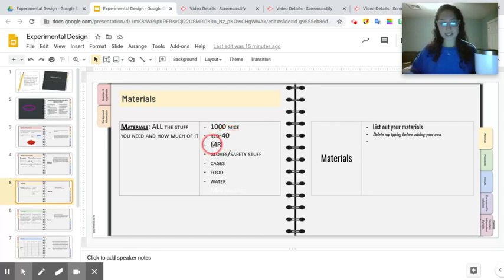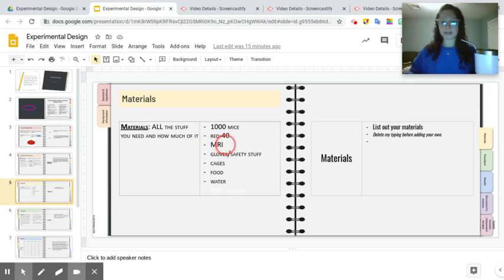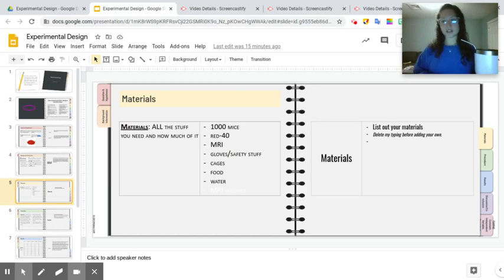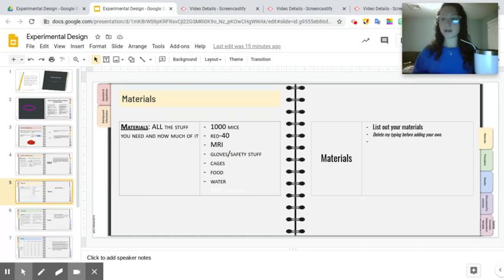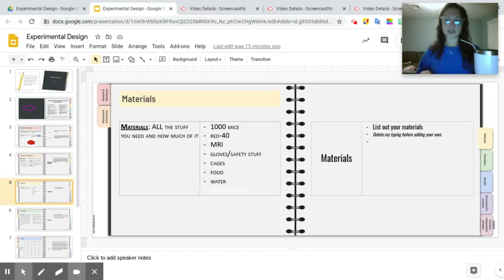I'm going to need an MRI machine because I'm going to use that machine to scan the mice before the experiment to make sure that none of them are starting with cancer. And I'm also going to be using that to scan the mice during the experiment to see if they get cancer.